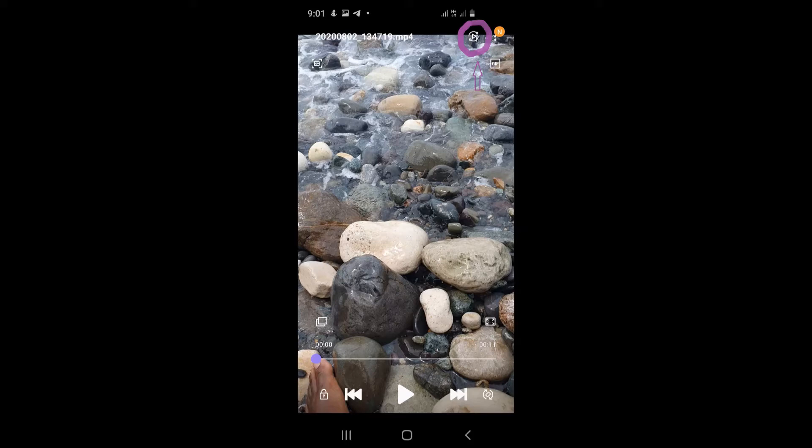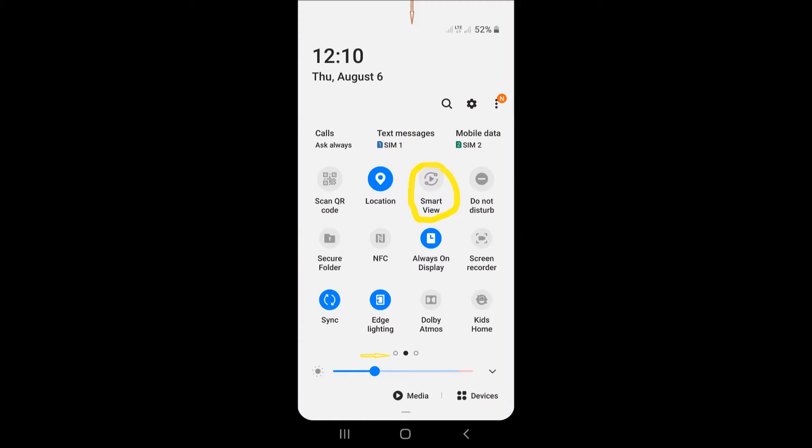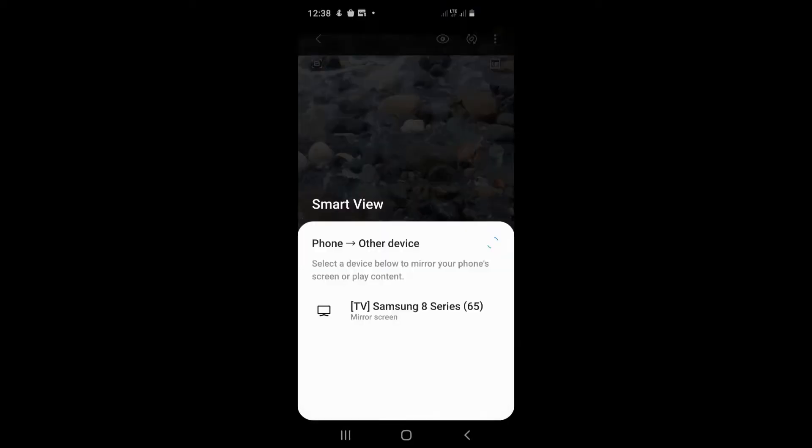If you don't see it, draw down your notification. You should see Smart View in your notification. Select it. After you select it, you should see the TV that you're using, your smart TV. Select the smart TV.